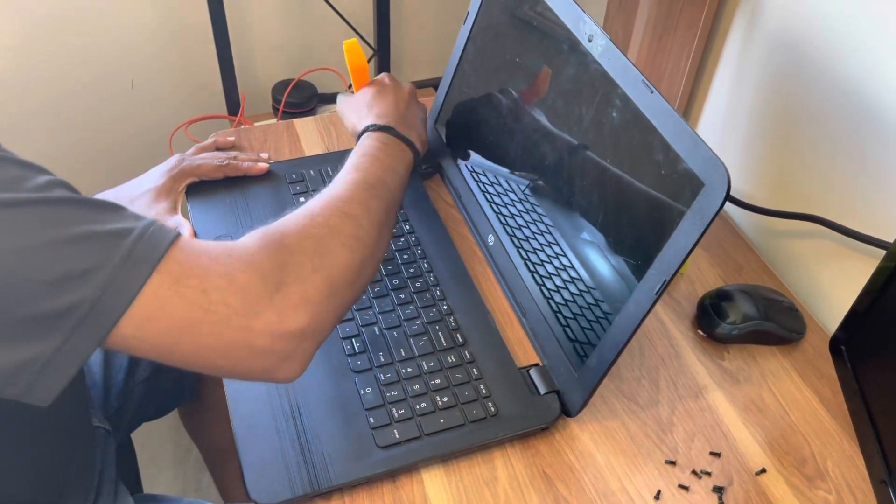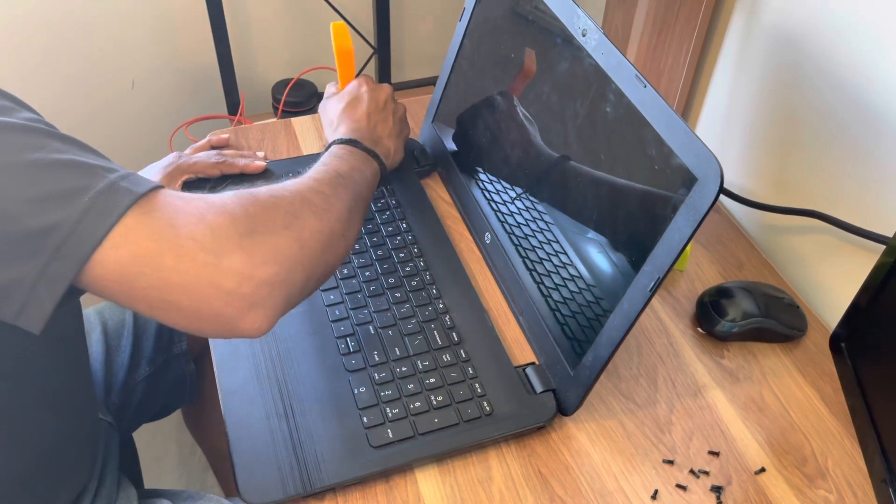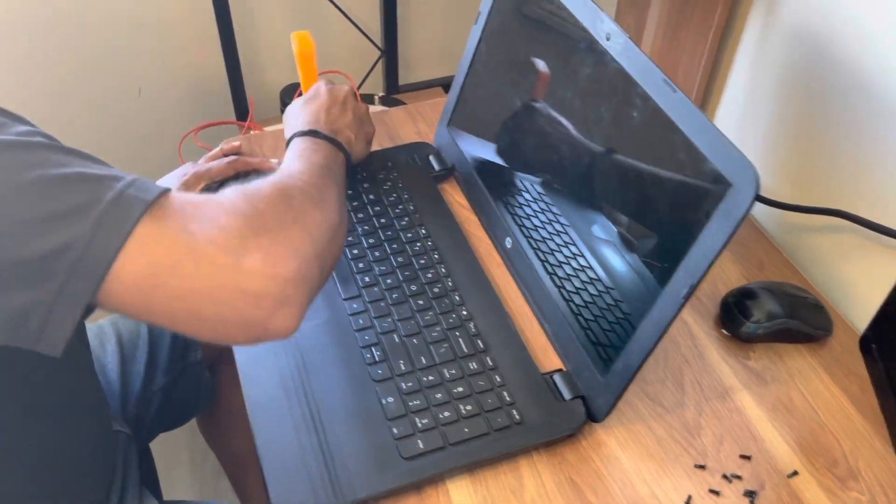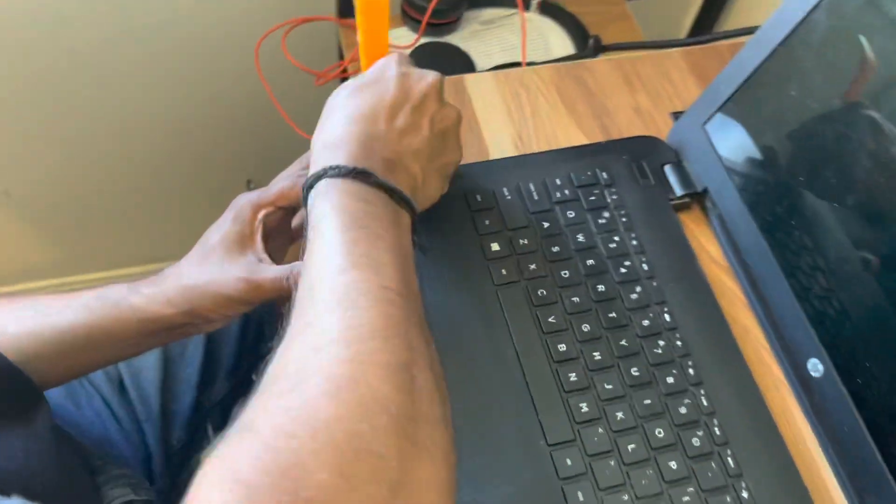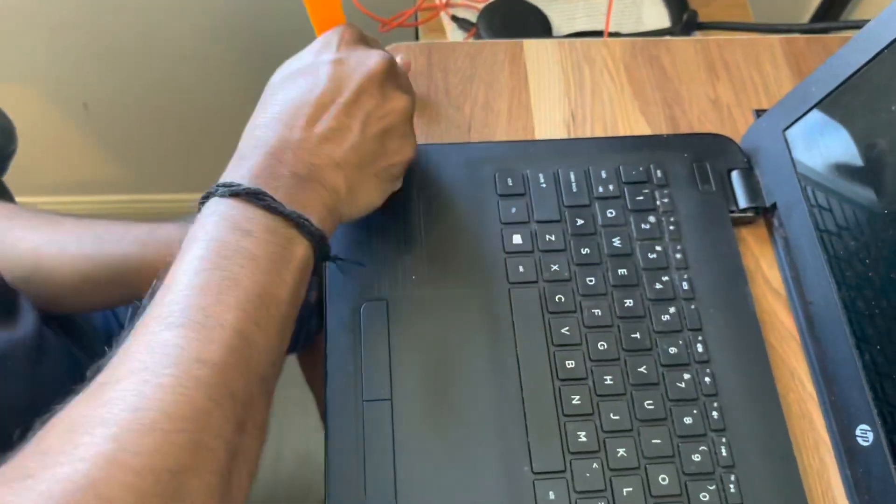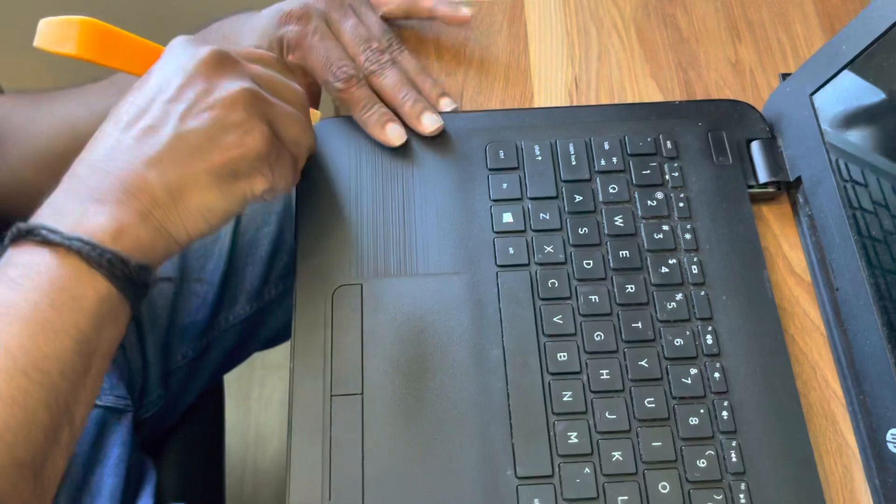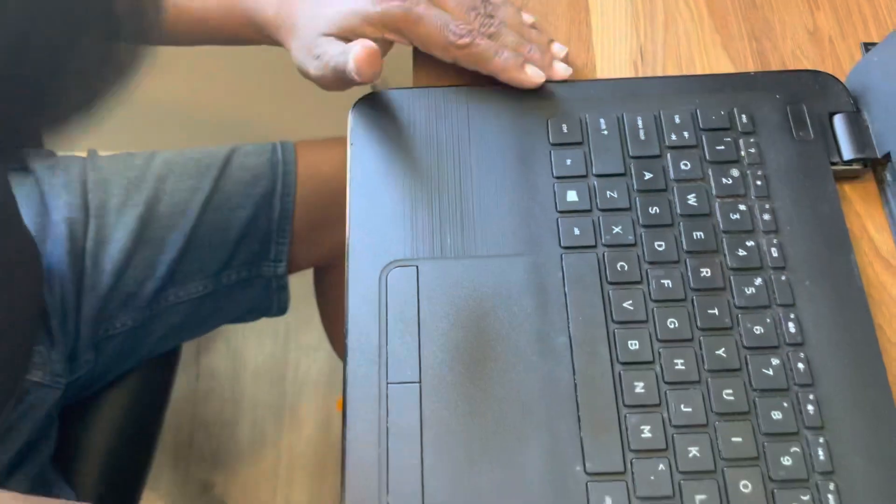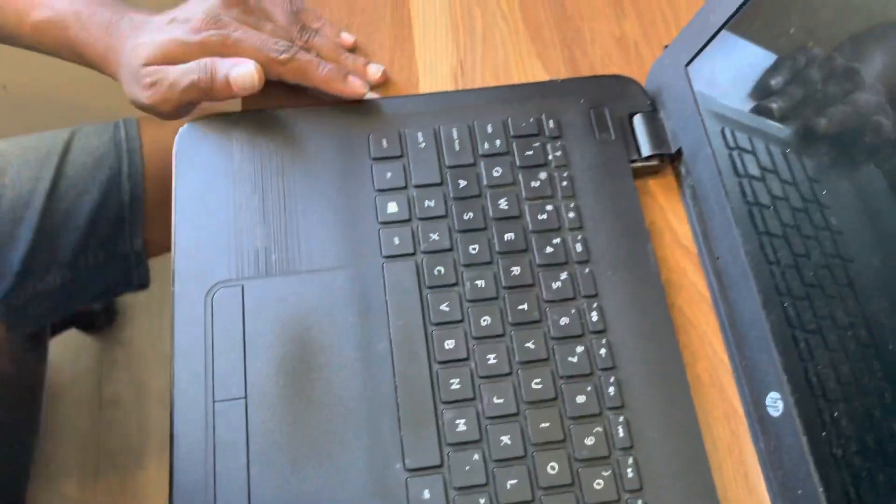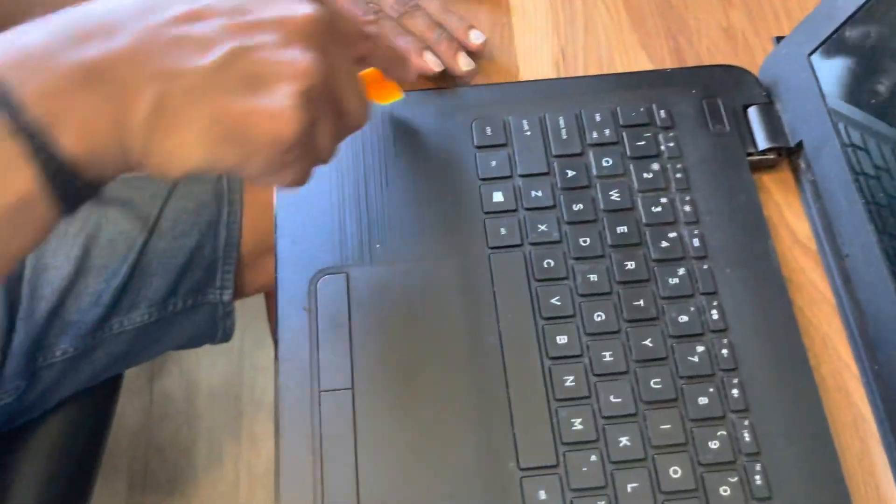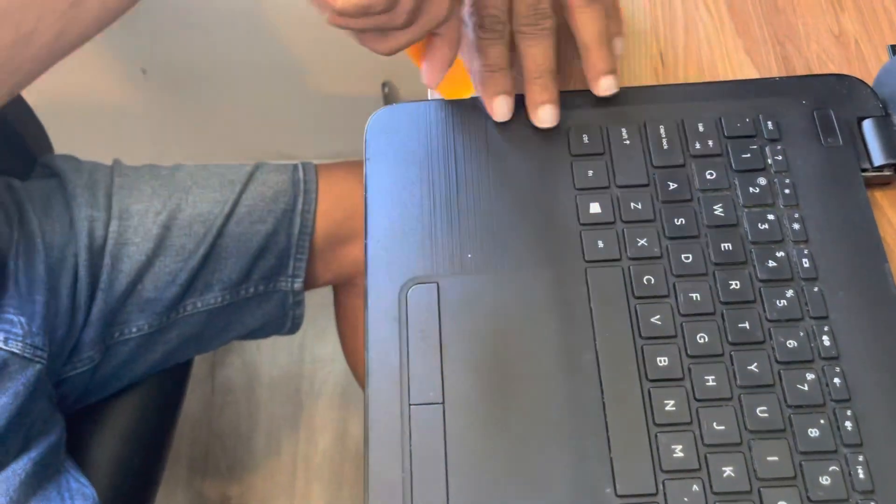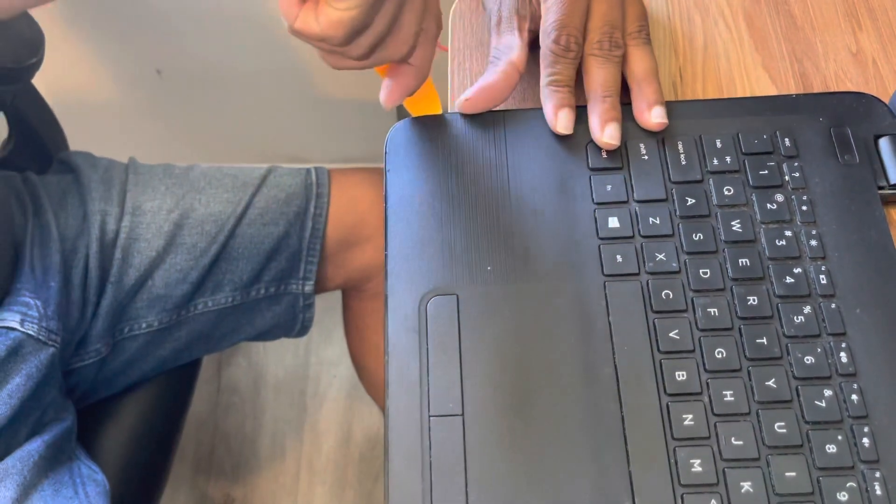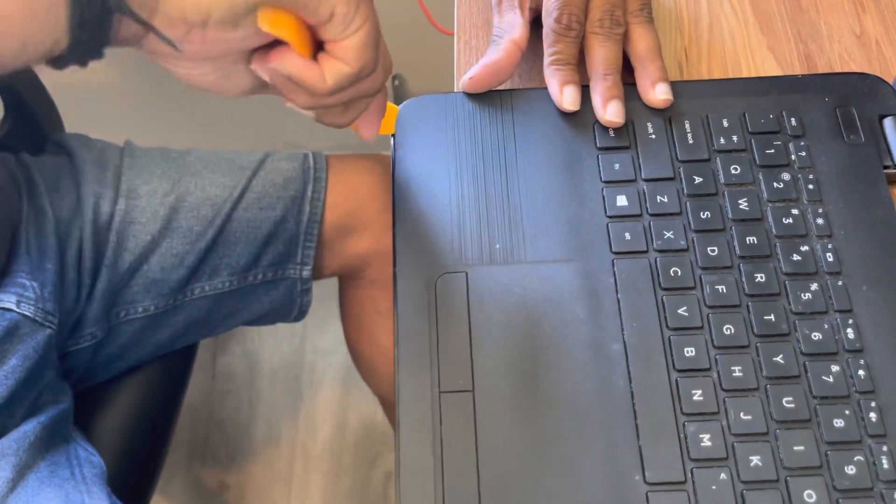Once you have removed all the screws, you have to remove the front panel. What you have to do is slide this into these covers and then slowly pull it out.